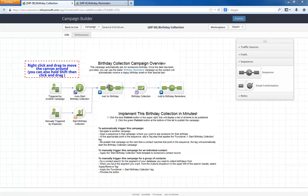they get a quick and friendly email asking them to go to this web form and provide their birthday. Once they share that information, it automatically feeds into the Birthday Reminders campaign that is also available in the marketplace.